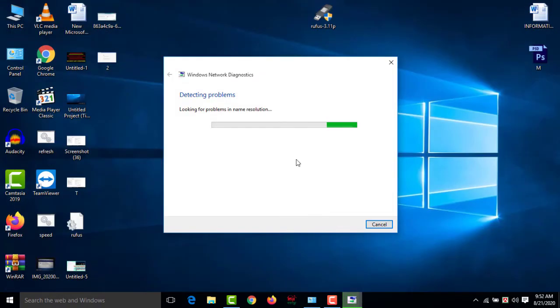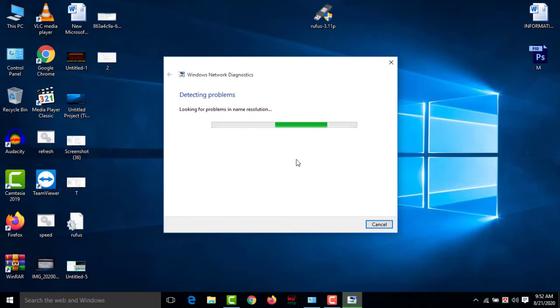See my friends, now Windows is detecting the problem automatically and it will solve automatically. So you have to wait a few minutes for this.